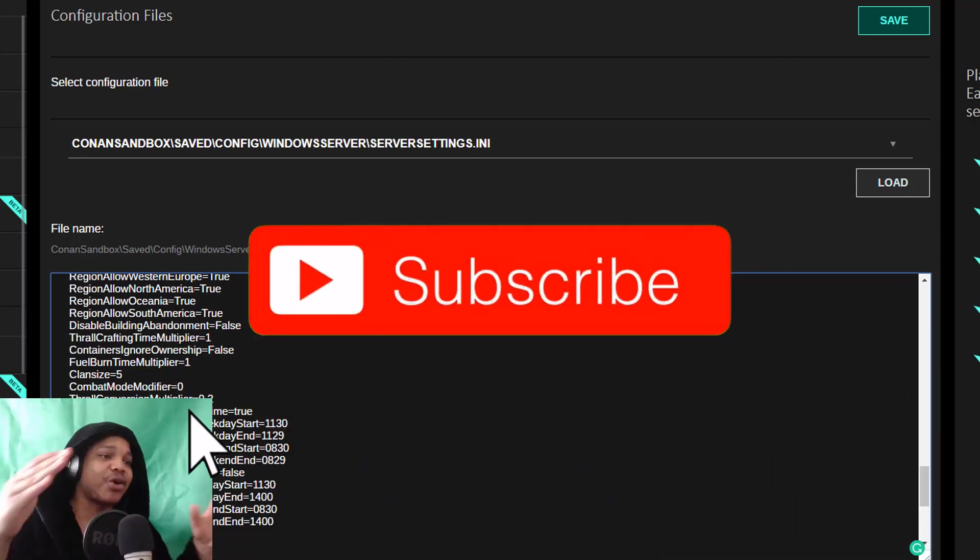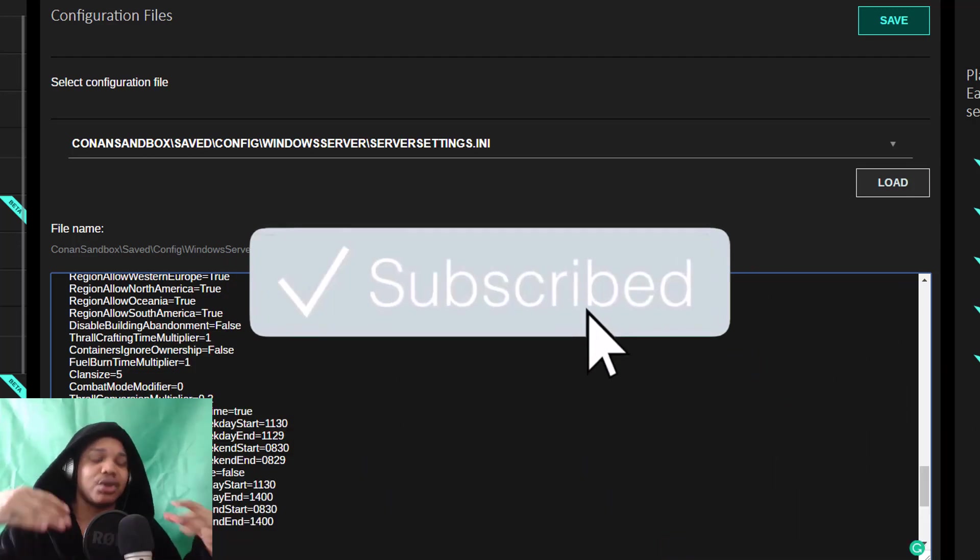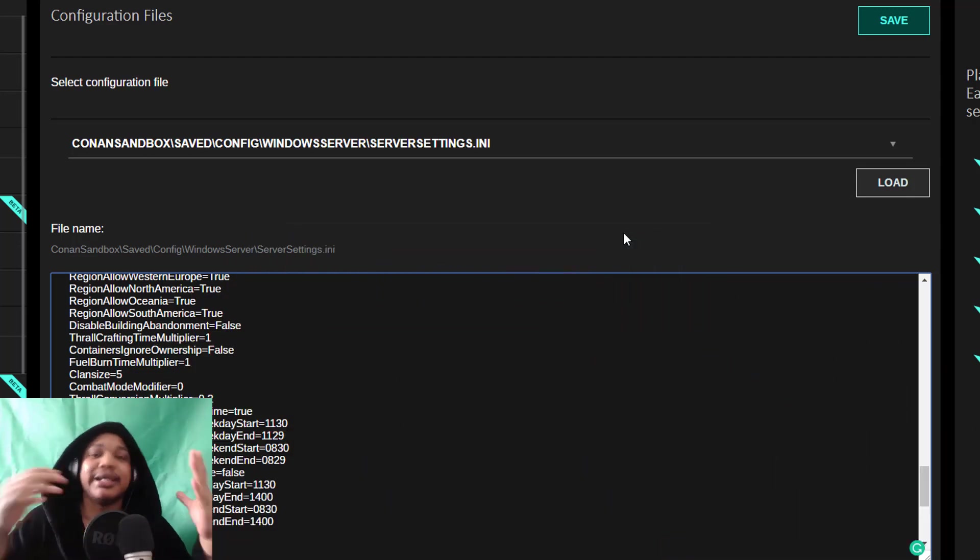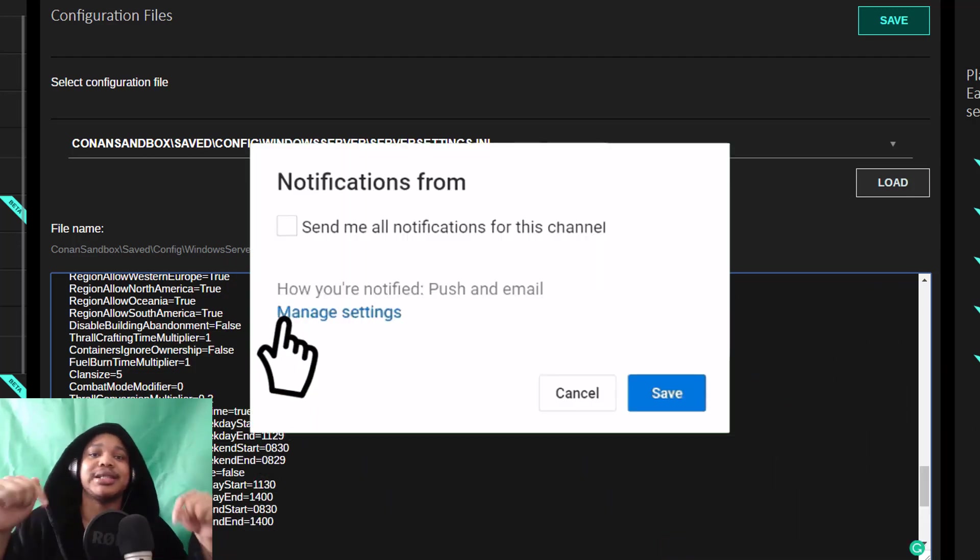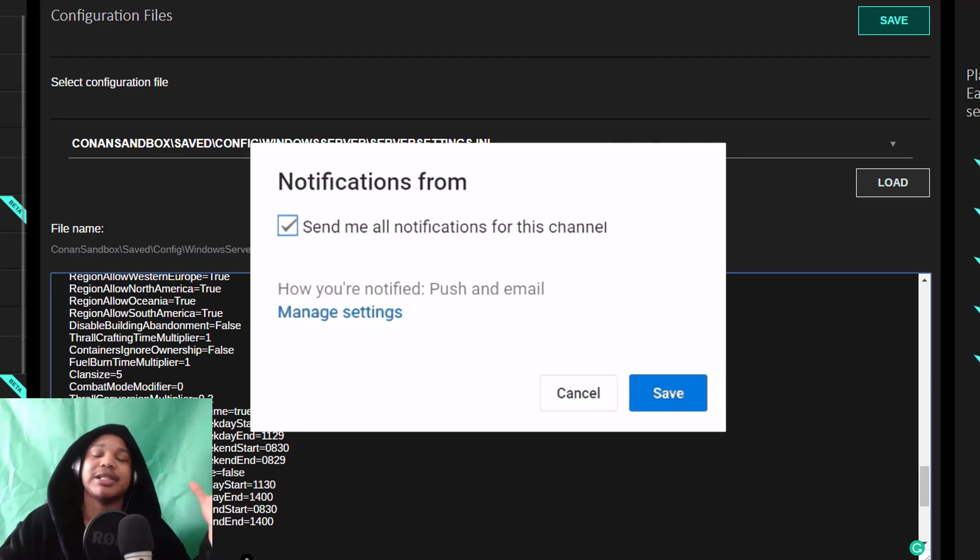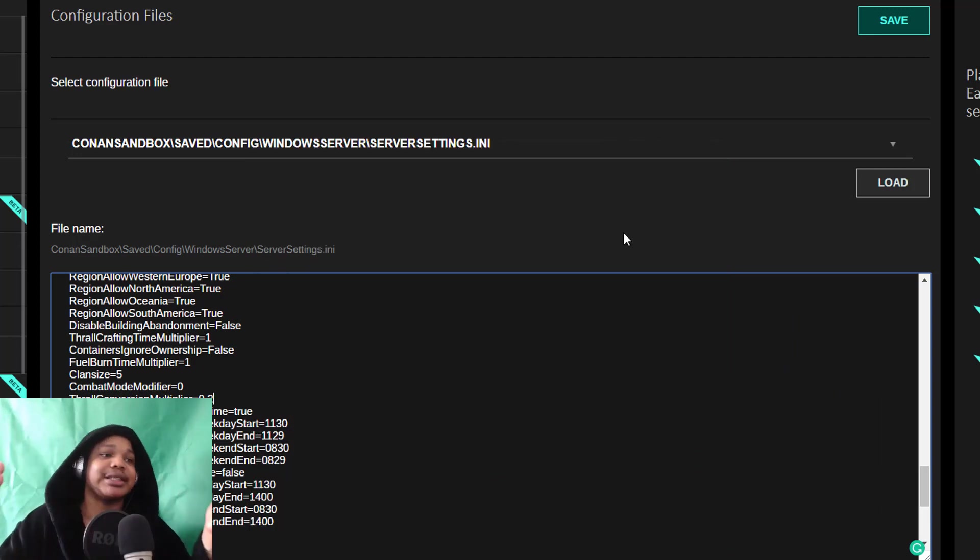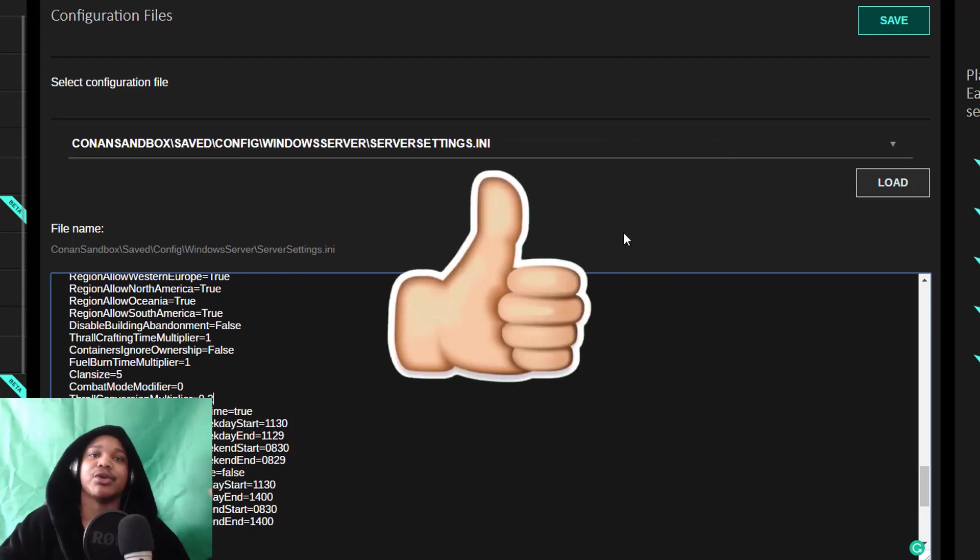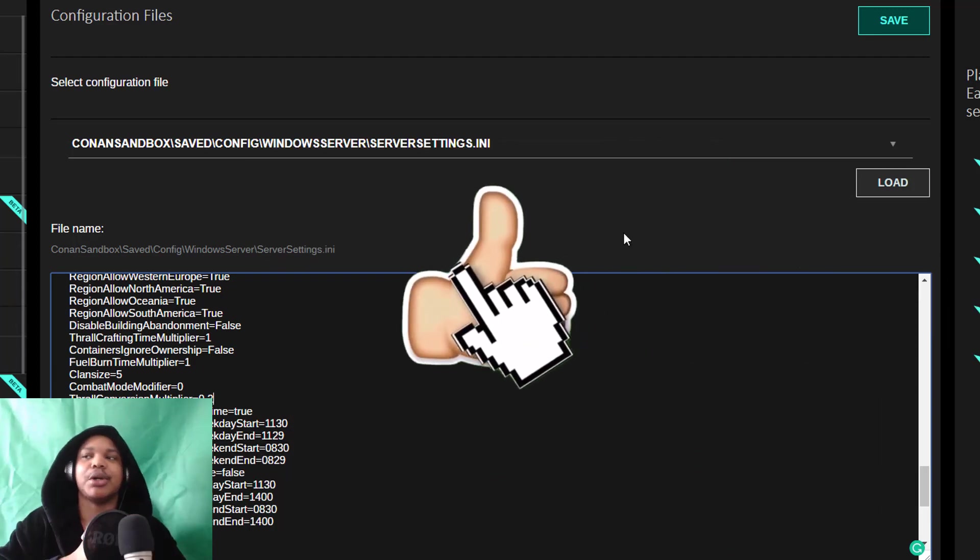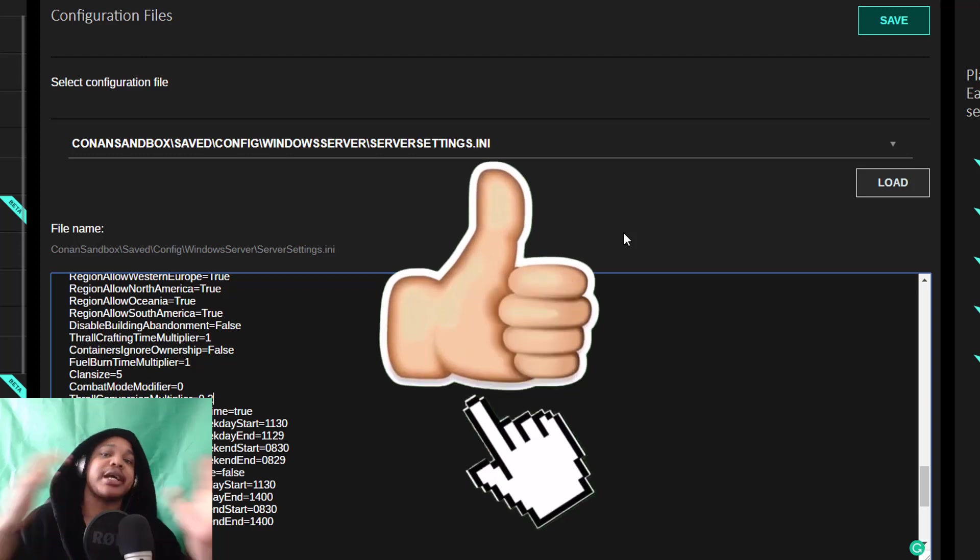If you got any questions or any other tutorials that you'd like me to make, please leave those in the comment section down below. If you've tested this out, please leave your experience down below as well. Thanks for watching and liking and subscribing. I'll see you in the next Conan Exiles PS4 server tutorial. Peace out.